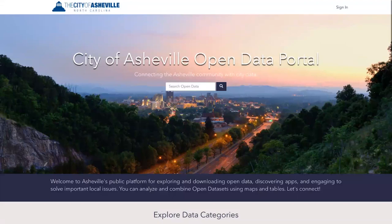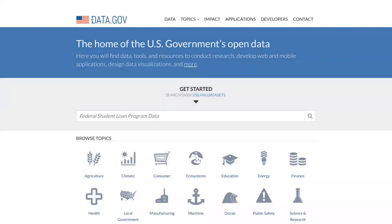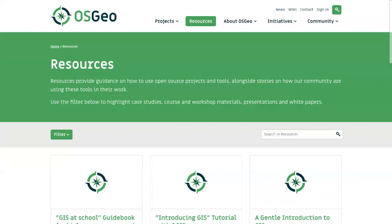The city of Asheville created an open data portal — cities across the country were doing this — and you can easily access multiple data layers of all kinds for the city. At the state level we saw the consolidation of many organizations into NC One Map, where I can get anything from parcel data to aerial imagery. And at the national level, of course, there's data.gov. So we're accessing more data than we could ever need on these different portals, and students really seem to like poking around and seeing what they can find for their projects. OSGEO also provides tutorials, video guides, and resources to help students and teachers learn about the possibilities of open source software.